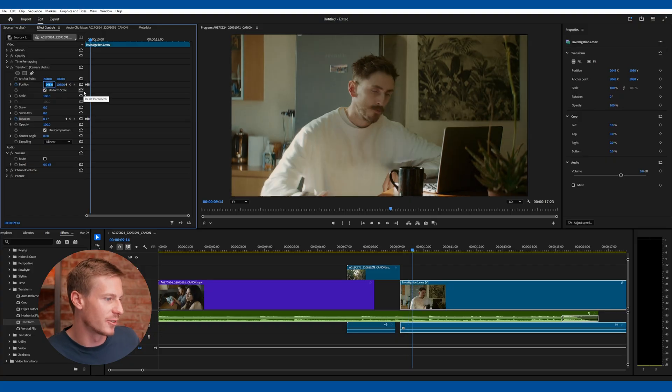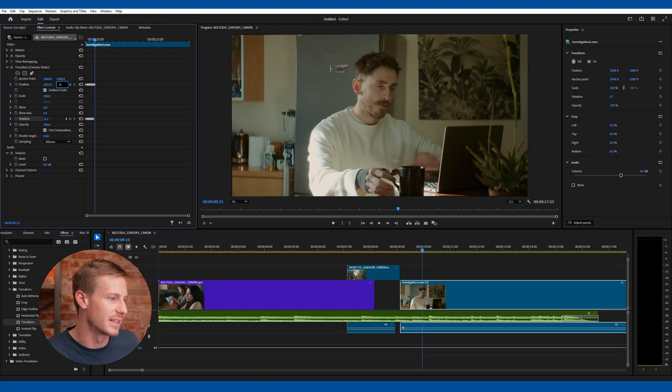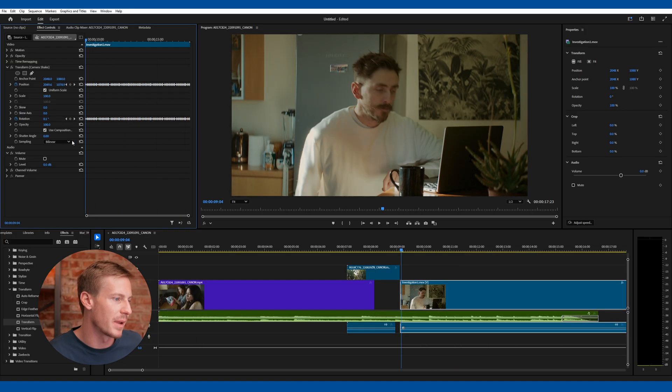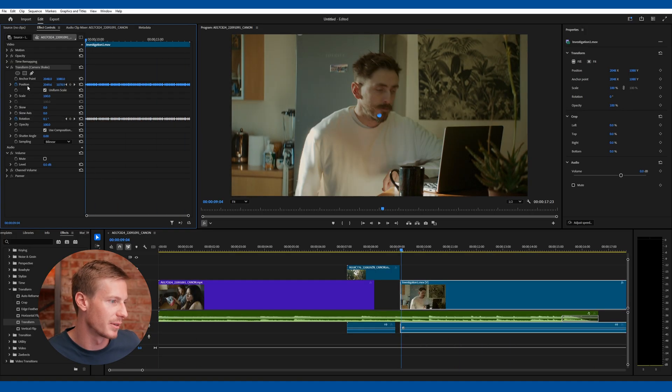Now go ahead and create different variations of these keyframes, then copy these keyframes and paste them across the entire range of the video clip.